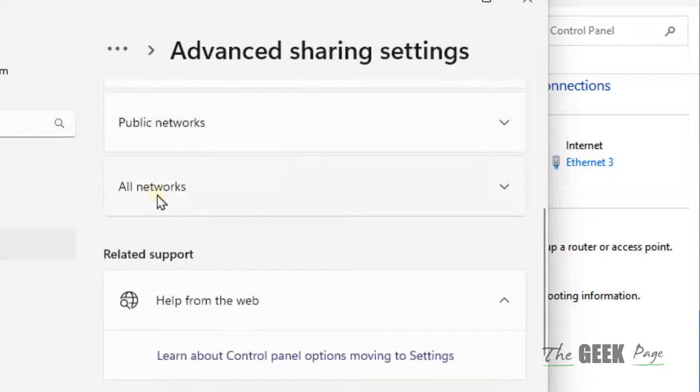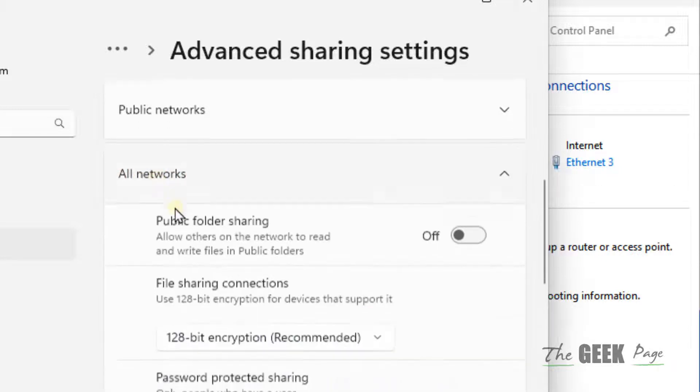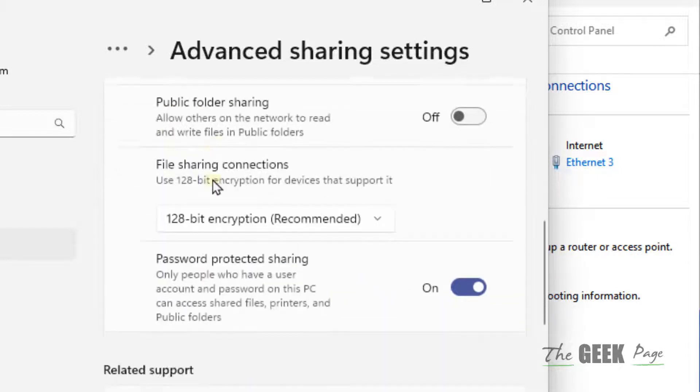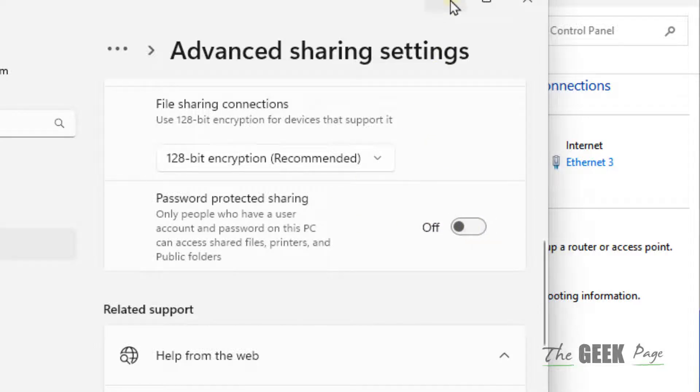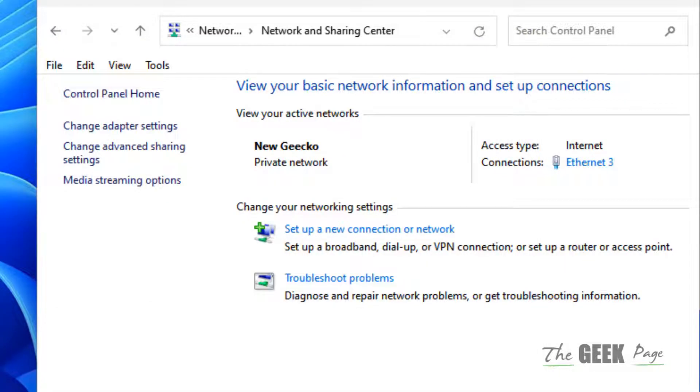Now scroll down, select all networks and make sure this password protected sharing is turned off. Just turn it off and now try again and your problem will be fixed.